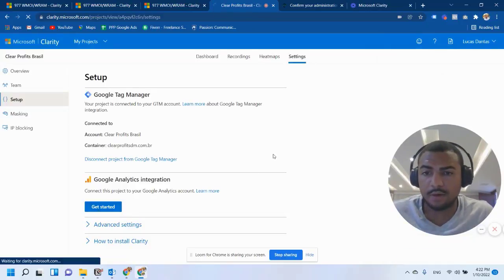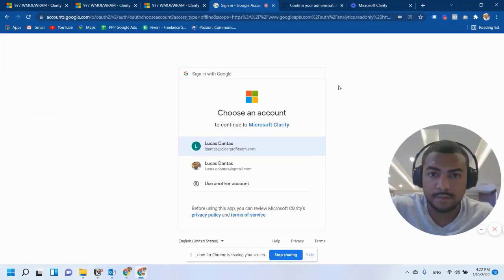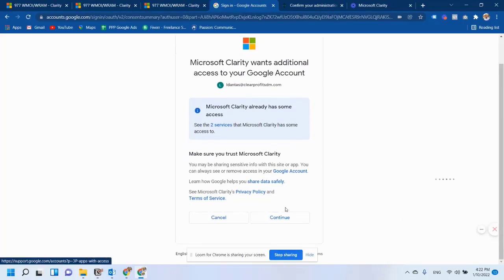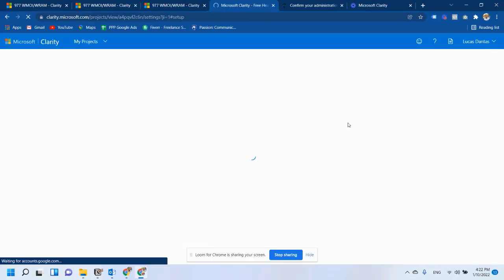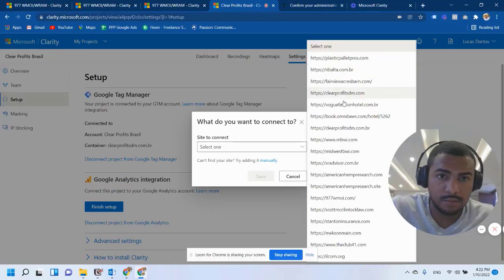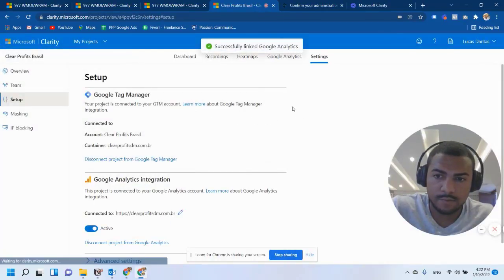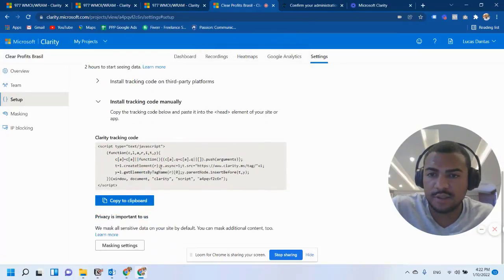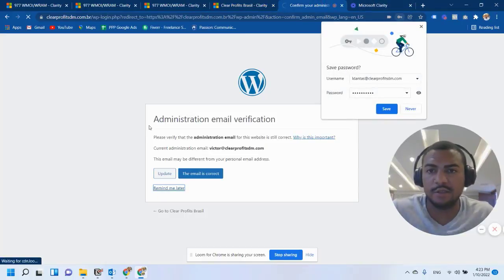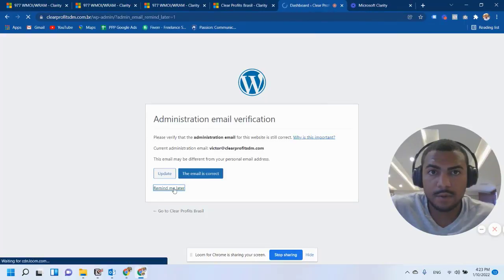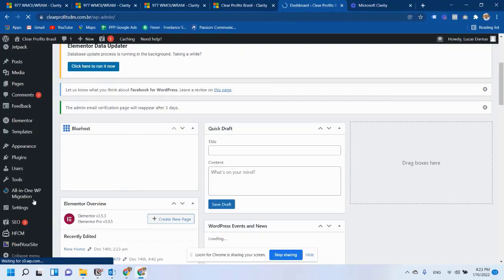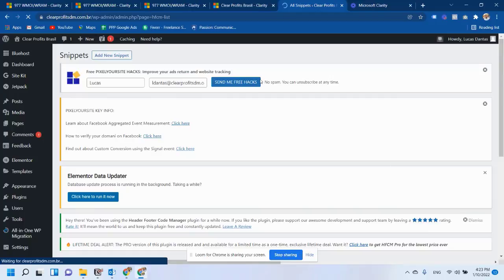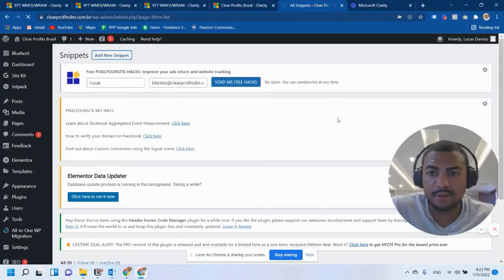And then I can also sync with Google Analytics. So after you have connected Google Tag Manager and Google Analytics, you just have to install the tracking code. I'm just logging into this website. And I'm going to use this header and footer manager.